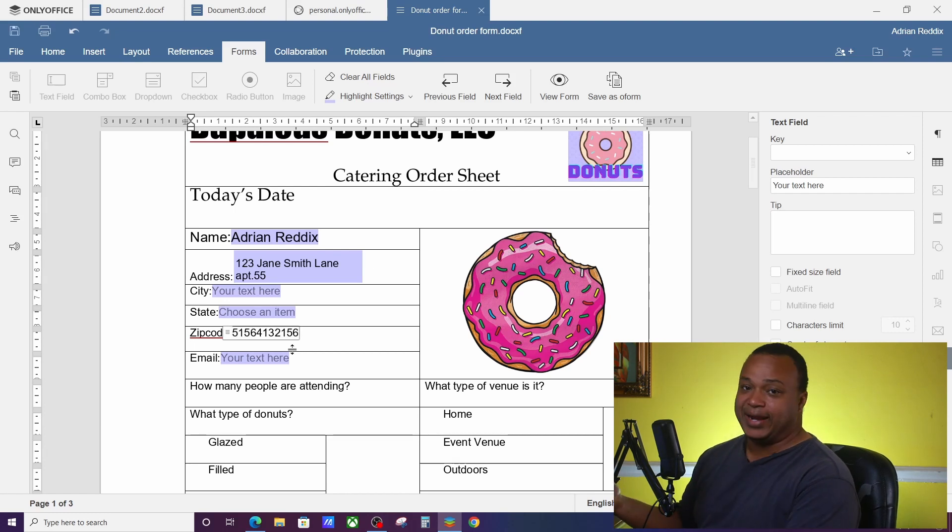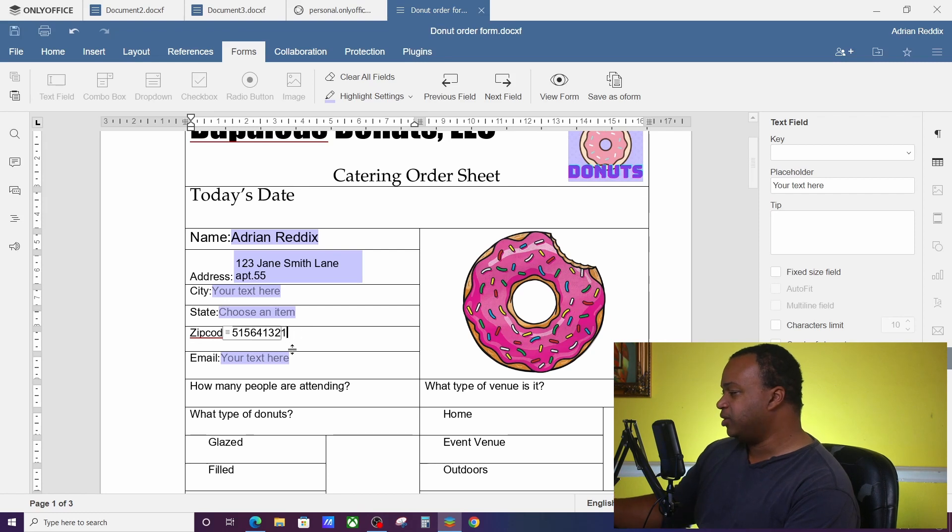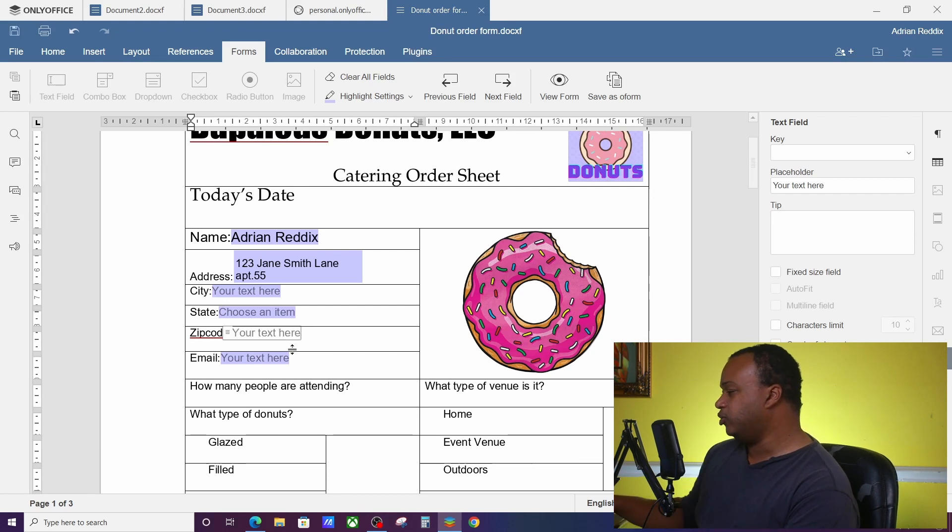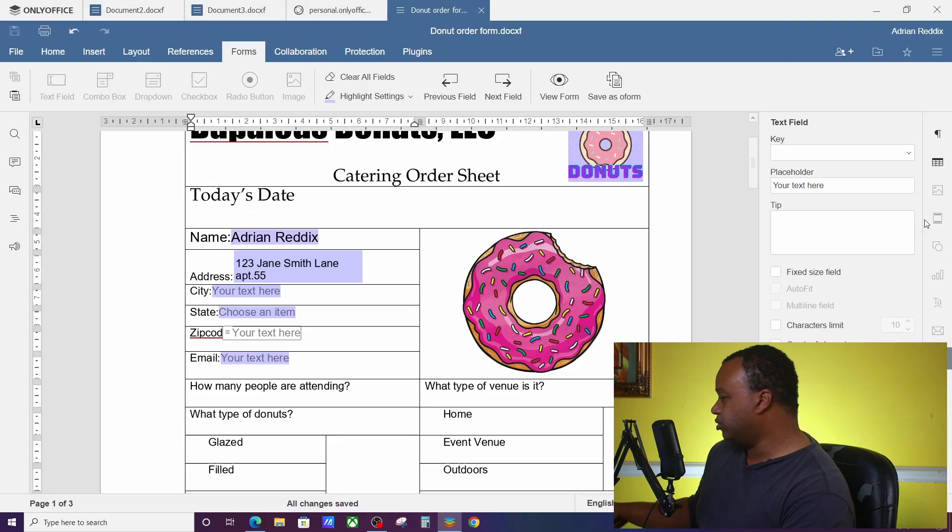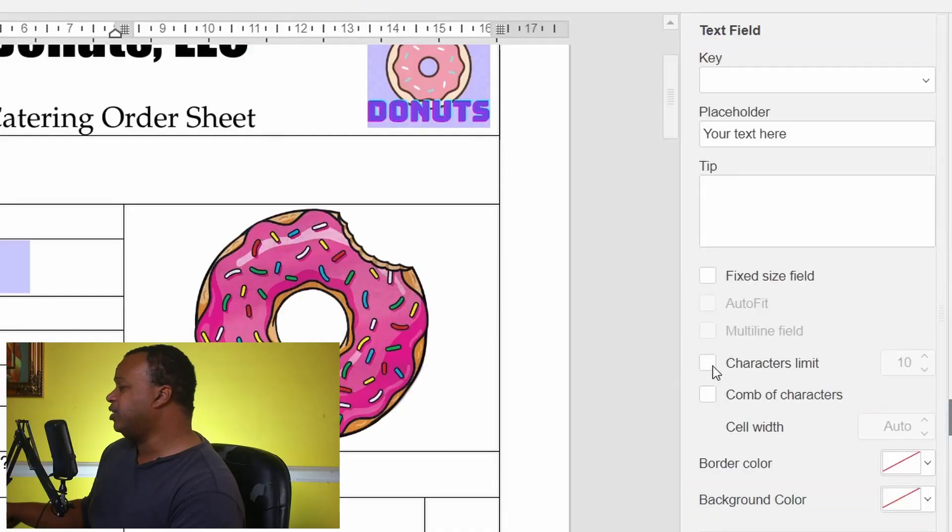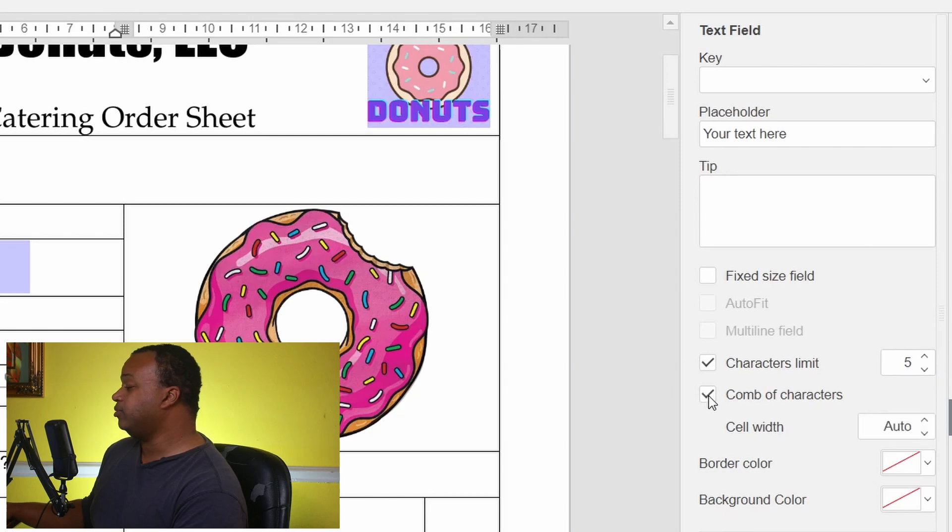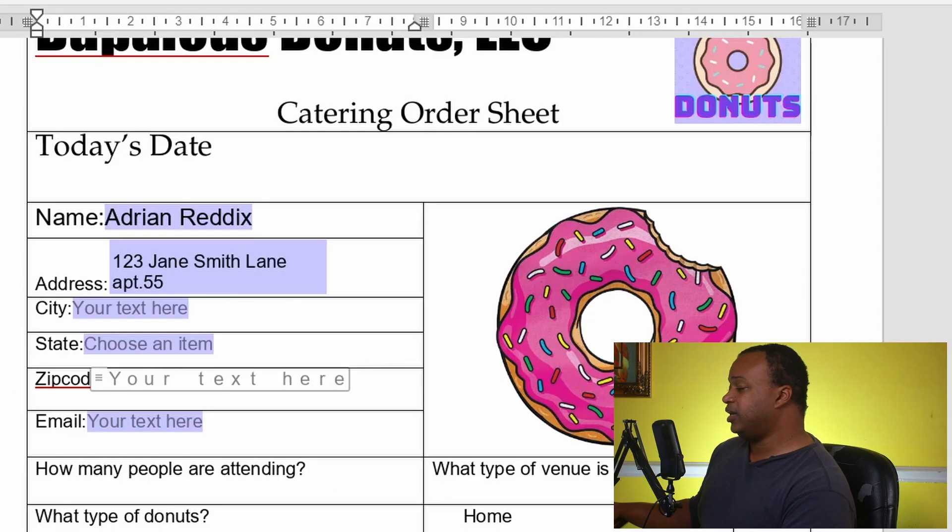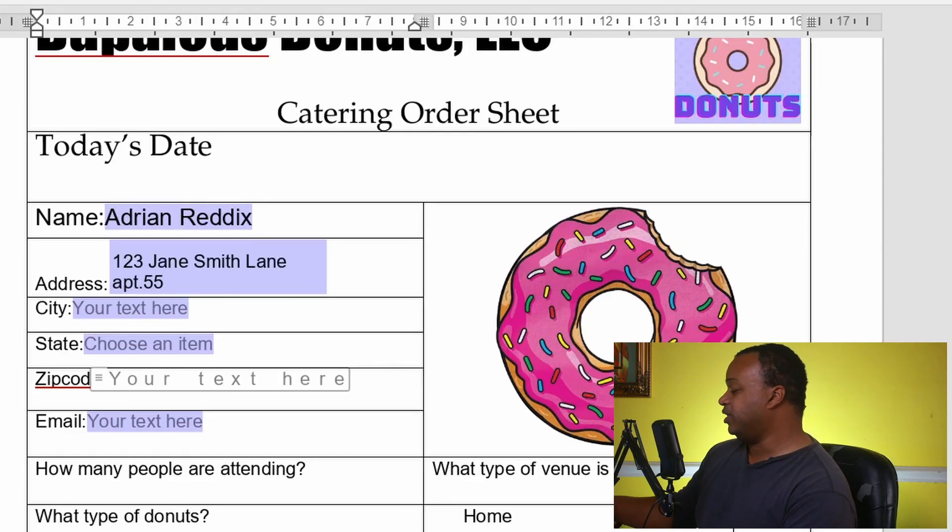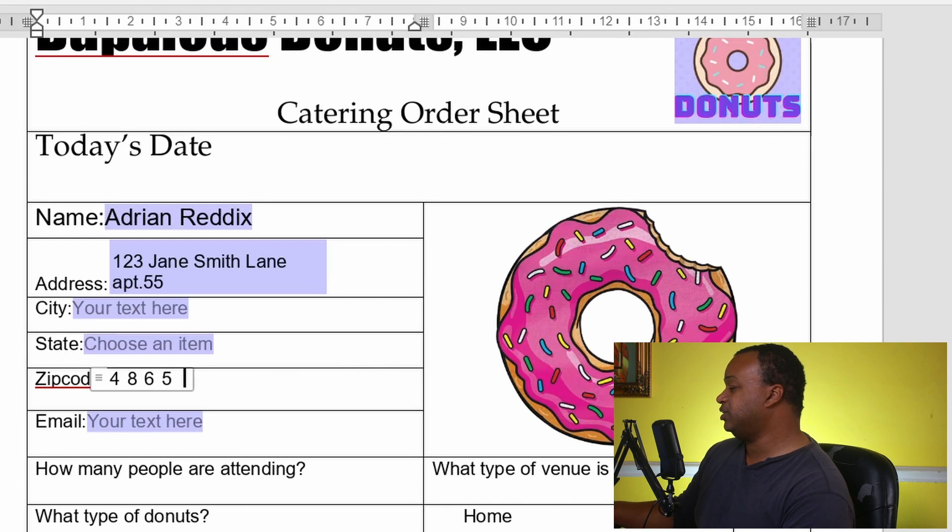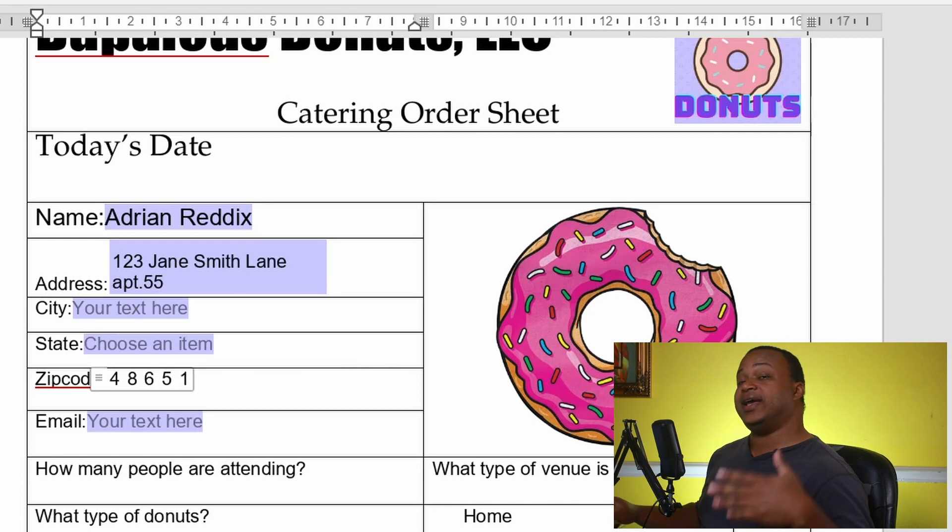So what you can do is you go over here to Character Limit, so I only need five characters, and you can comb them out so they're evenly distributed. So I lived in 48765, it'll look like that all the time.